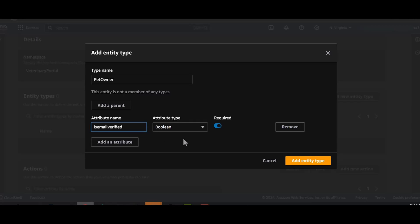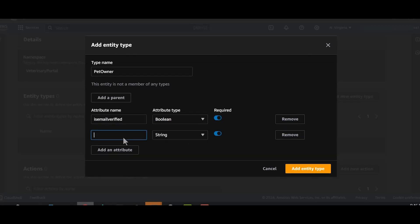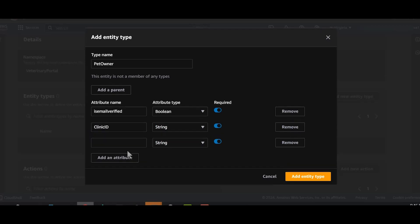Because I don't want the customers to do anything unless they have verified email addresses. We'll also add an attribute called clinic ID. This is in case we want to restrict access to our veterinary portal from certain locations in future policies. We'll also add an attribute called type. You'll see the use of type attribute in the next video when we create policies. Adding a type attribute will help us avoid having to create policies for each user.